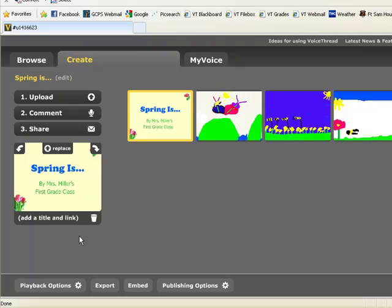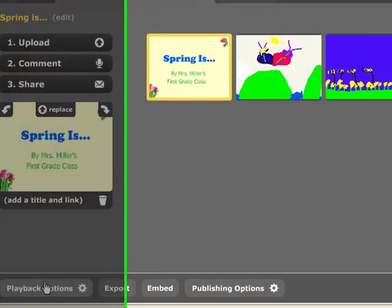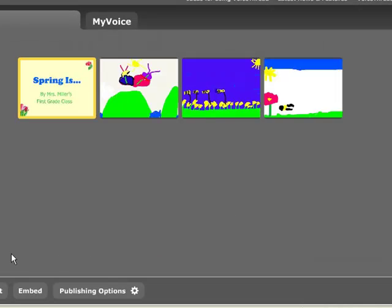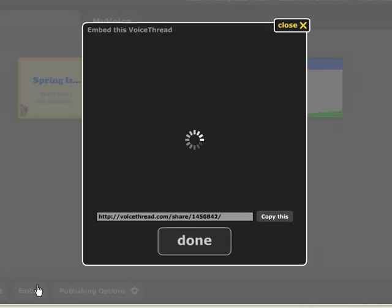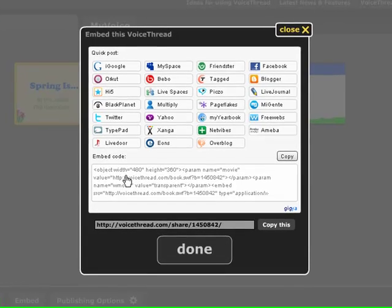There are a few other options that allow you to work with your VoiceThread. You can click on the Playback Options button in the lower corner — it gives you several choices here. I'm going to click Save. I can also embed my VoiceThread. There are several places here where I can embed them, and there is embedding code which I can click on and copy.